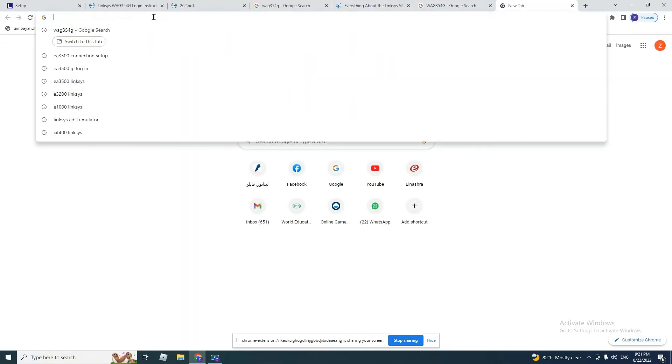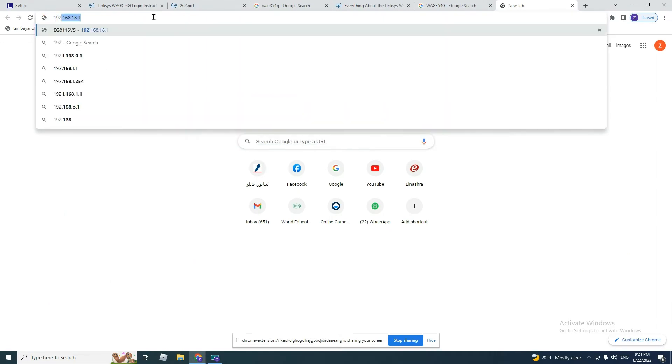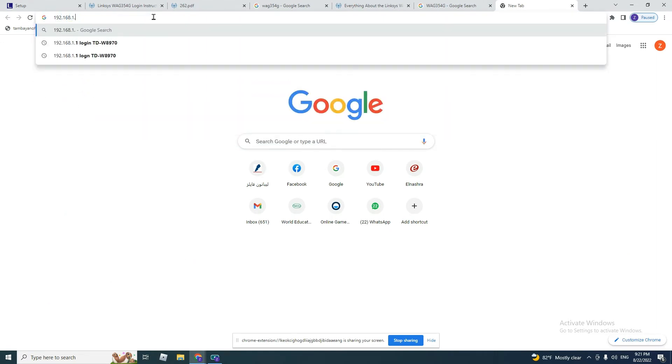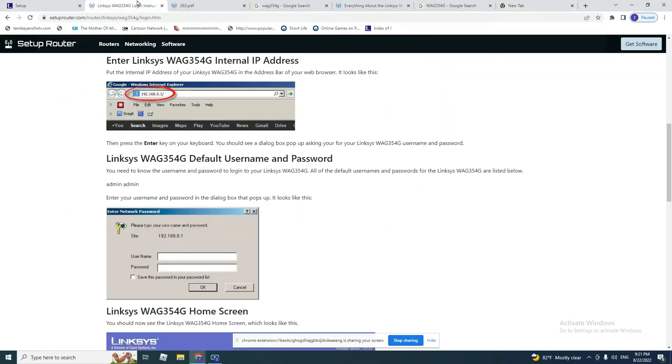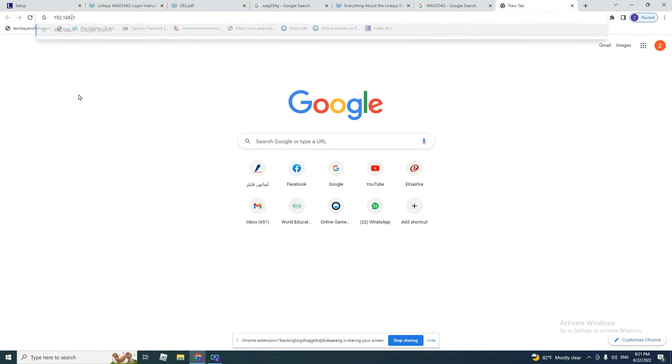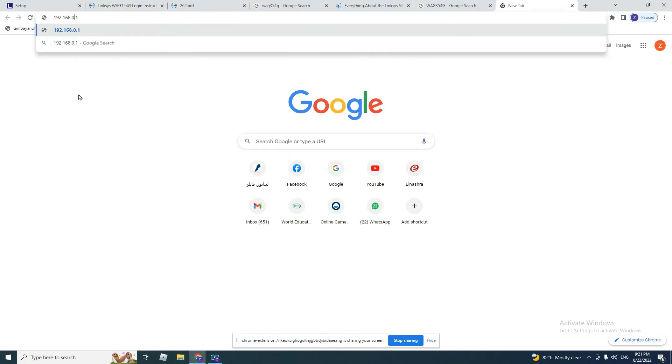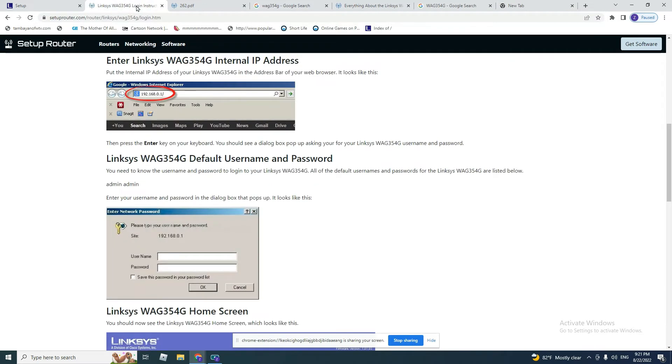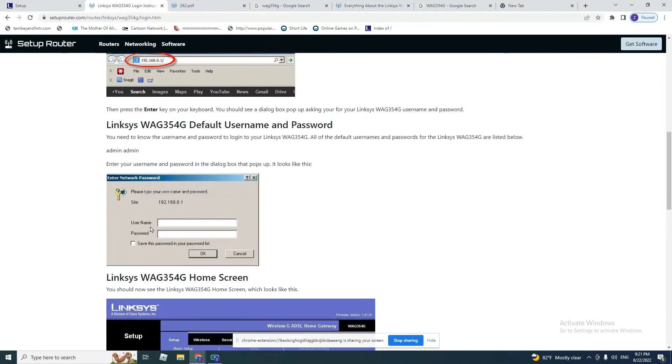We put 192.168.1.1. Let me check. Sorry, we need to put 192.168.0.1. When we press enter, a small window will pop up asking for username and password.